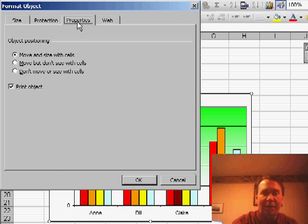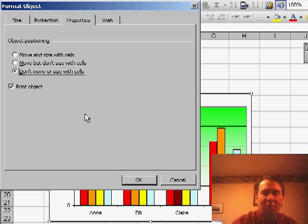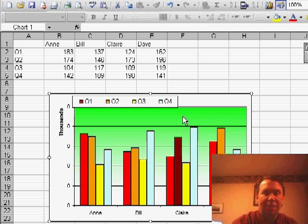Inside Format Object, I can get to the Properties tab, where I can say don't move or size with cells. Click OK.